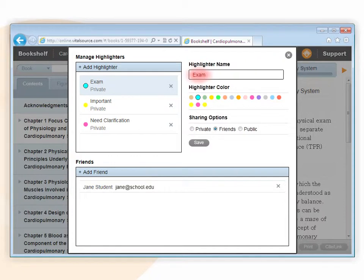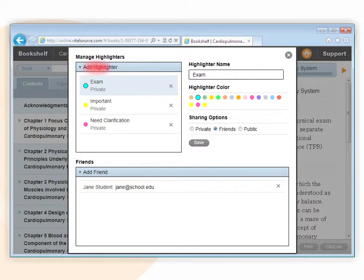You can rename them or change their color. You can also delete the default highlighters or create new highlighters by using the highlighter management tool.